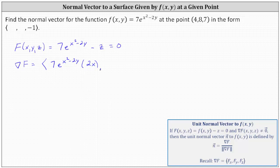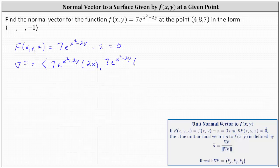The y component is the partial of big F with respect to y. Differentiating with respect to y and treating x and z as constants gives us 7e^(x²-2y) times the derivative of x squared minus 2y with respect to y, which gives us negative 2. The derivative of z with respect to y is 0.